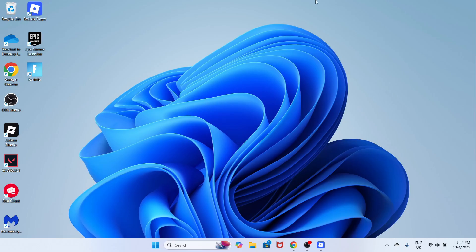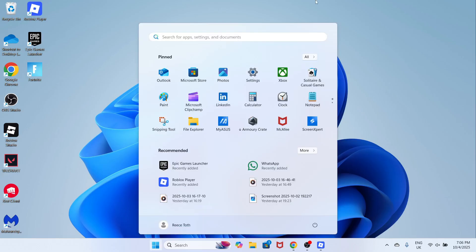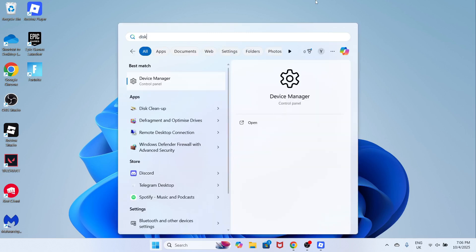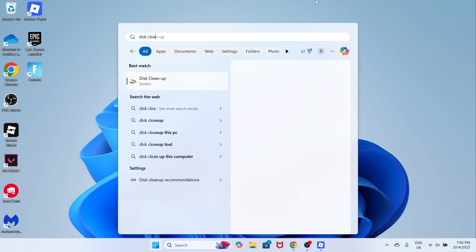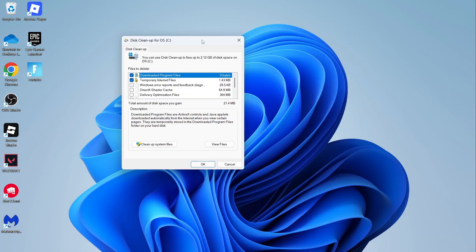Now, the first thing we need to do is go and open up the start menu on your computer. You can then search for disk cleanup and click on this tool here.